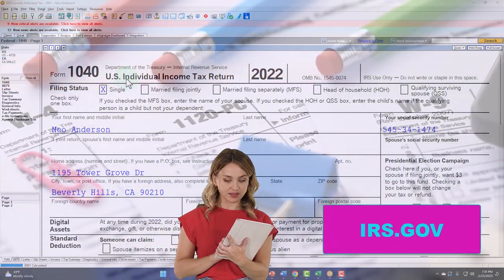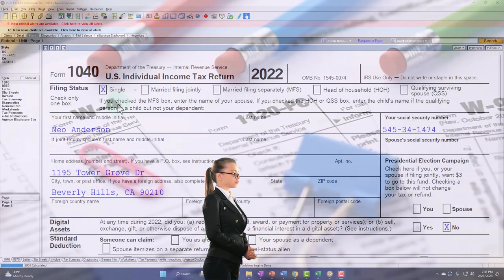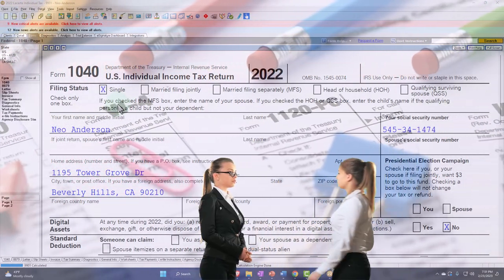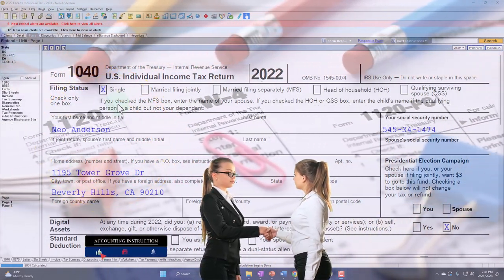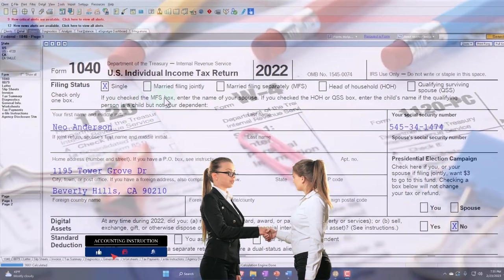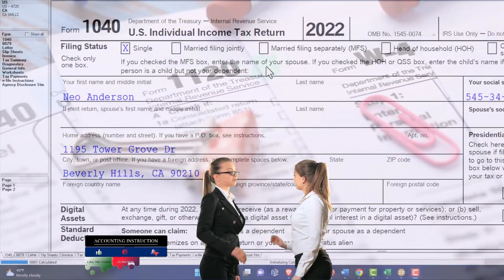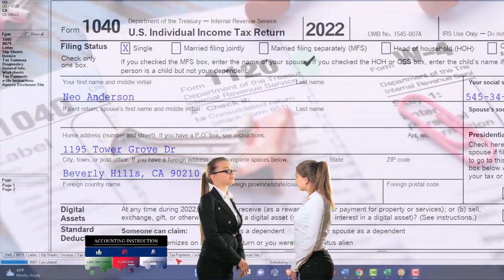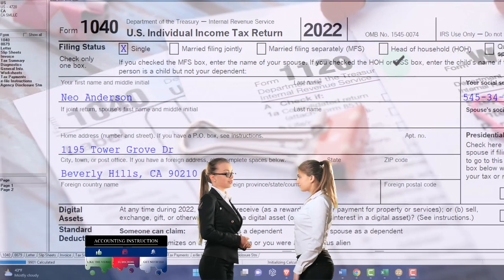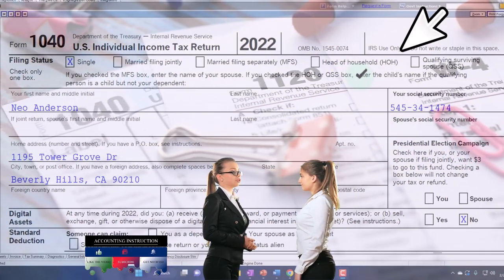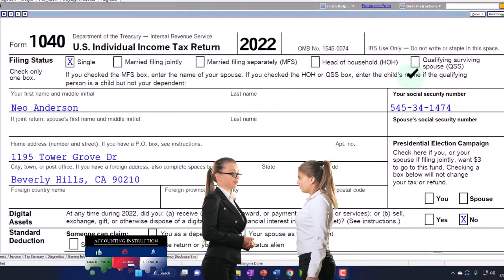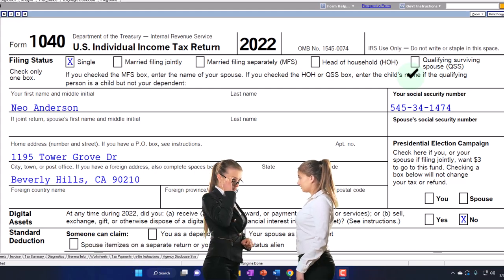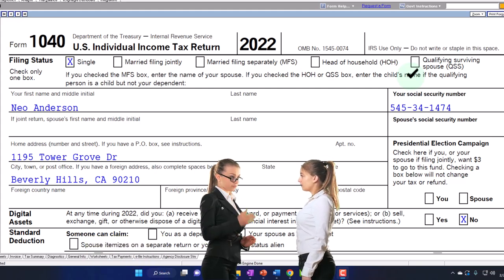We're focusing this time on the filing status, which is right up top on the Form 1040, where we have the single filer, the married filing joint, married filing separate (MFS), head of household (HOH), qualifying surviving spouse (QSS). So we'll go through some scenarios on some of these items.